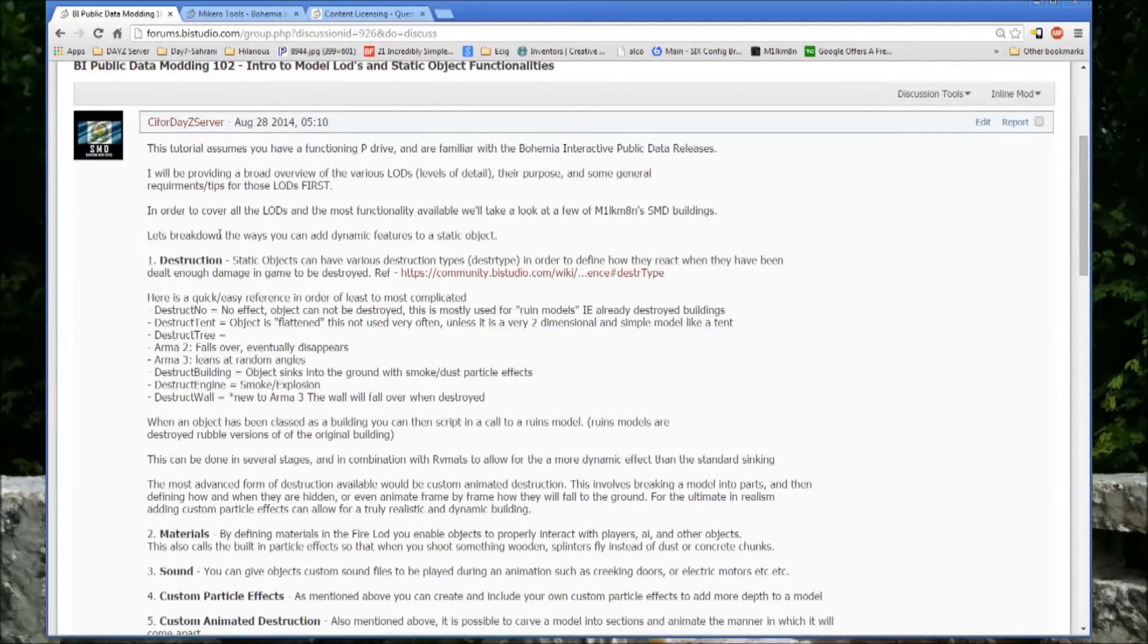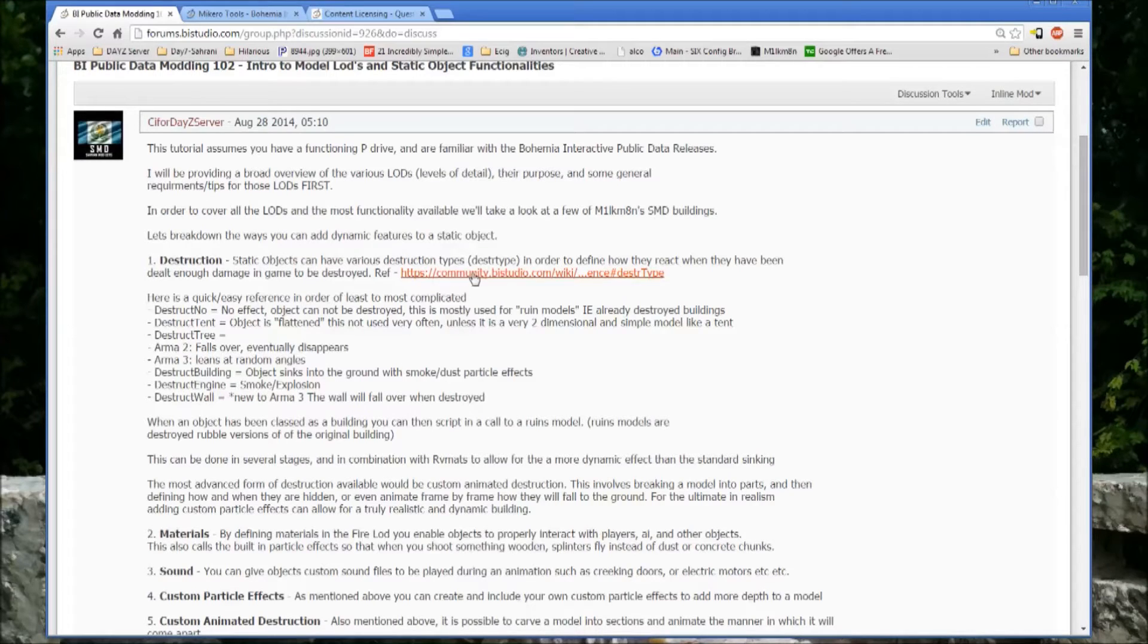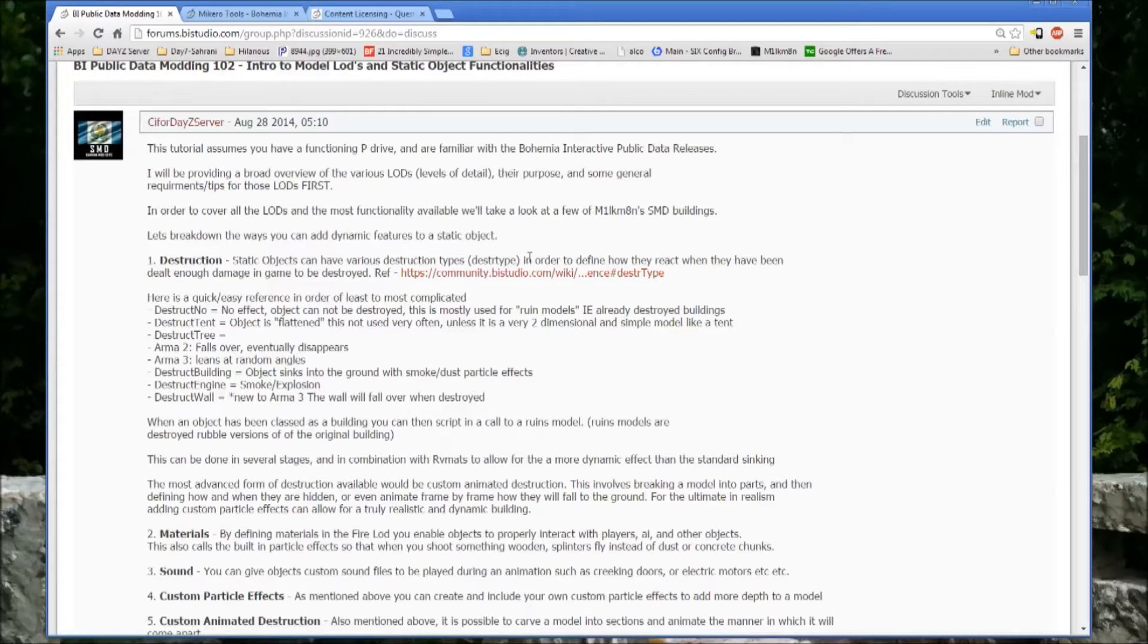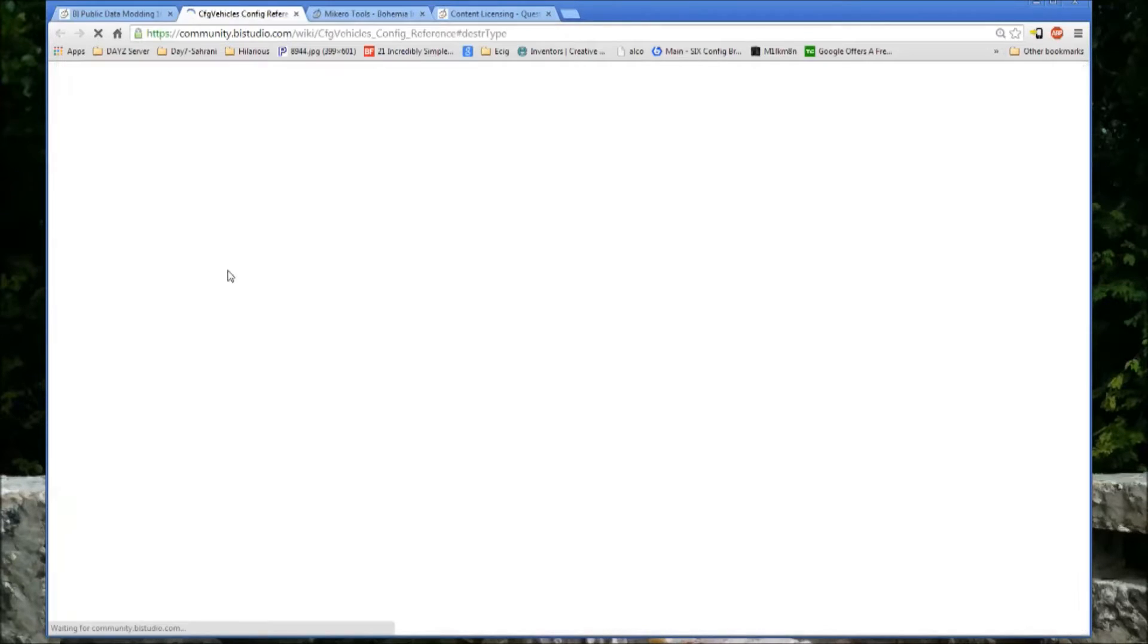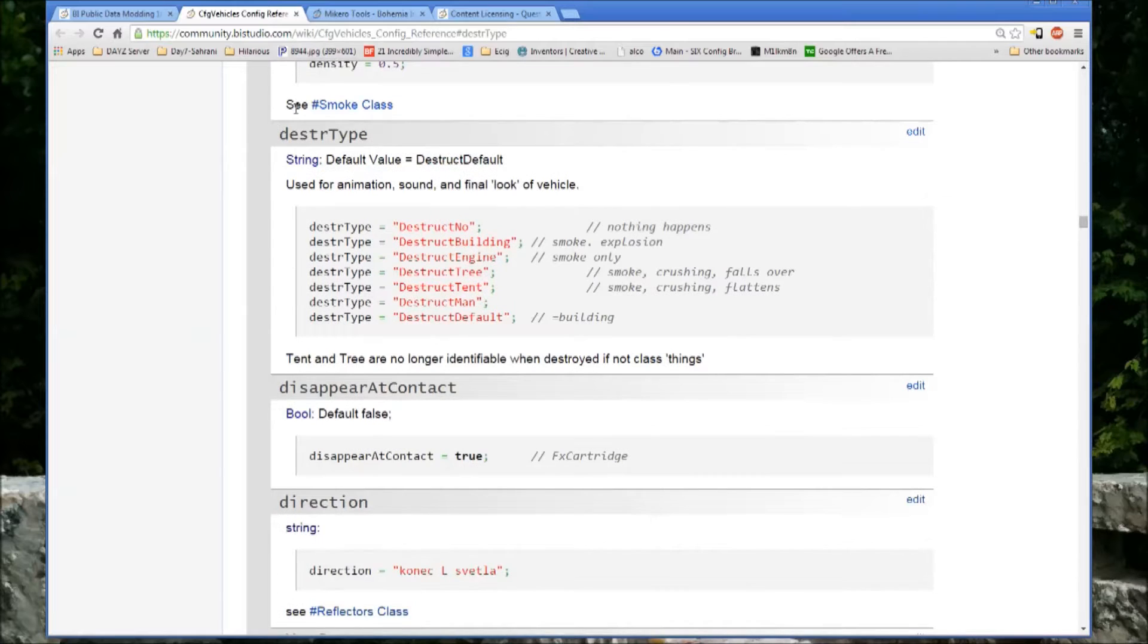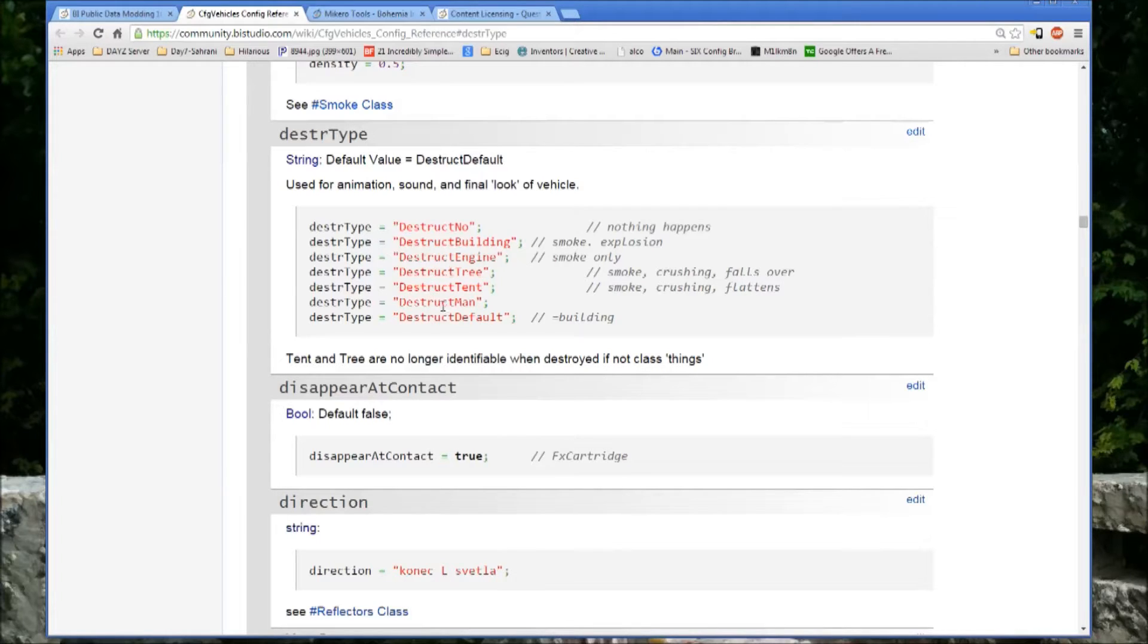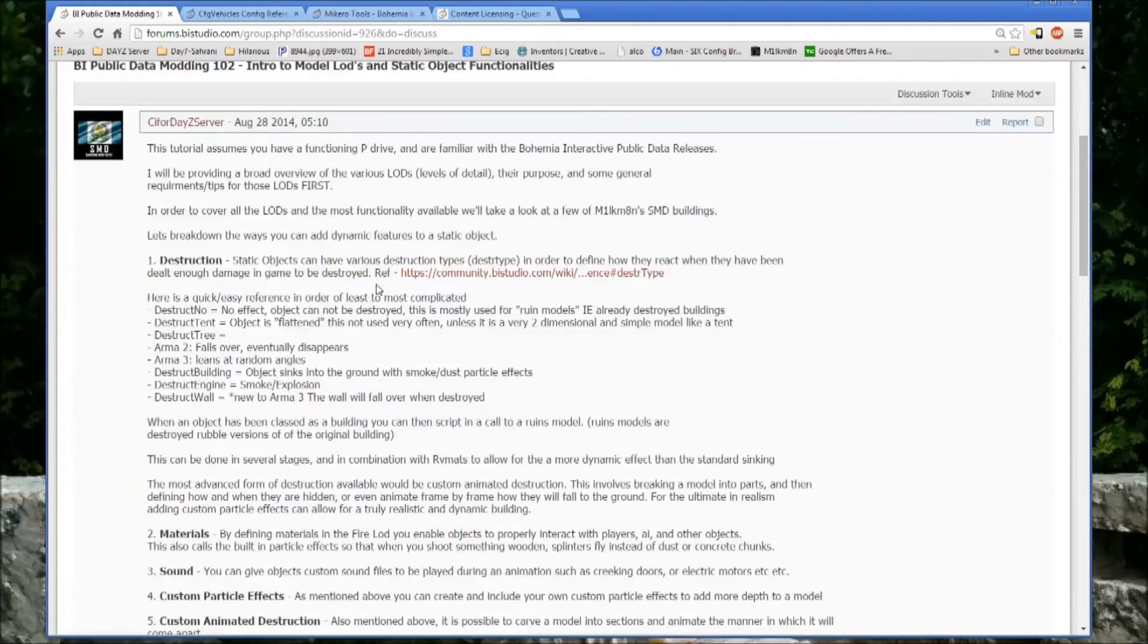Let's break down the ways you can add dynamic features to static objects. Number one is destruction. Static objects can have various destruction types. This is the actual SQF syntax for it once you add it to a config. In order to define how they react when they have been dealt enough damage to be destroyed, the reference there is the different destruction types in the config from BohemiaWiki config reference.